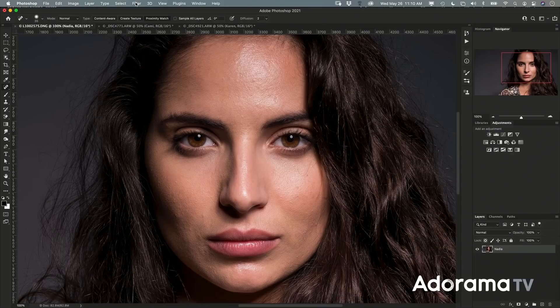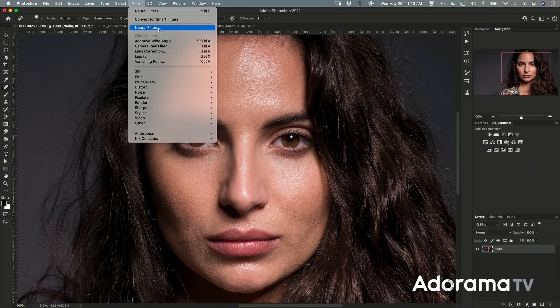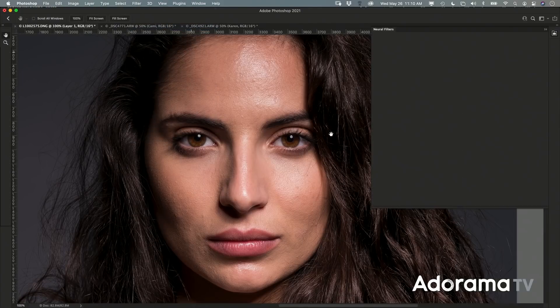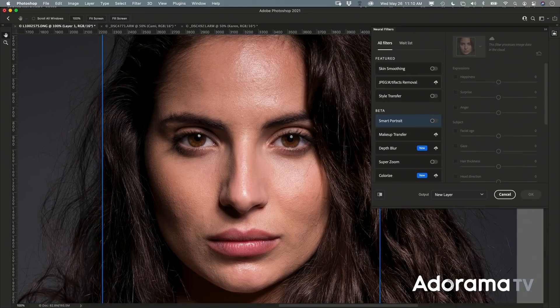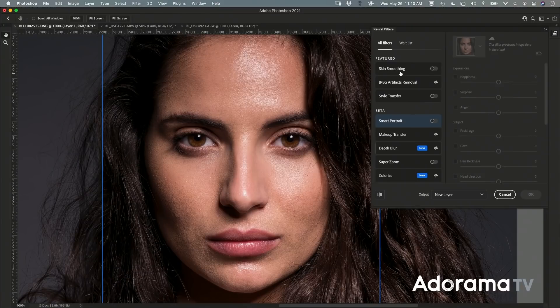We're going to go up to the very top, click on Filter and then Neural Filters. When we do that this new panel opens up. You have to have an active internet connection for these filters to work — it's using artificial intelligence on the Adobe servers to do all this really groovy stuff. We have a bunch of different filters here: Super Zoom, Smart Portrait, Makeup Transfer. These are neural filters that are in the making; some haven't been released yet. They're coming out every few weeks as the Adobe labs teams finish them.